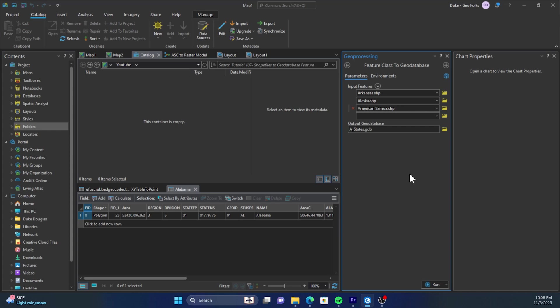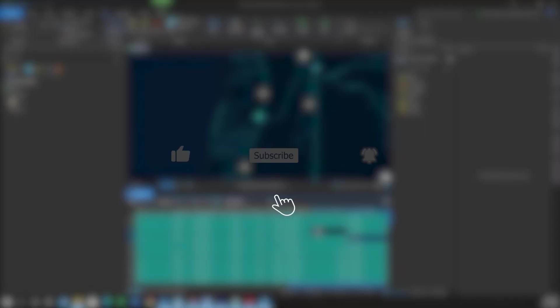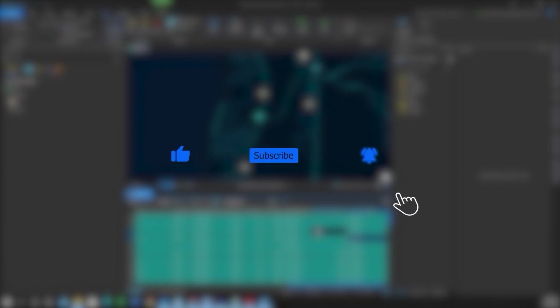Thanks! If you found this video helpful, please like, subscribe, hit the notification bell for more content.